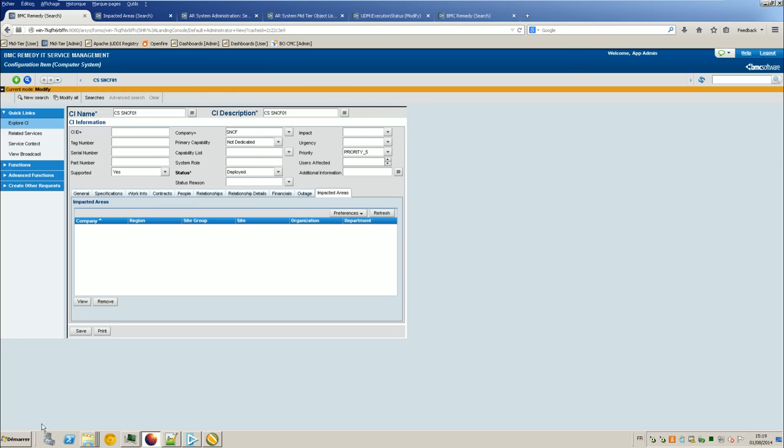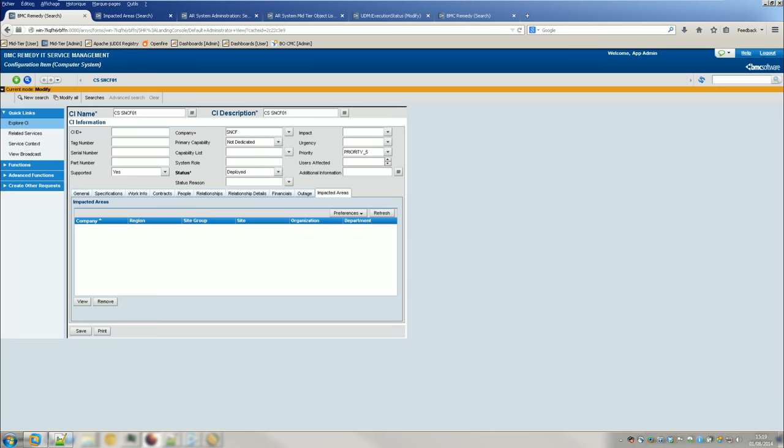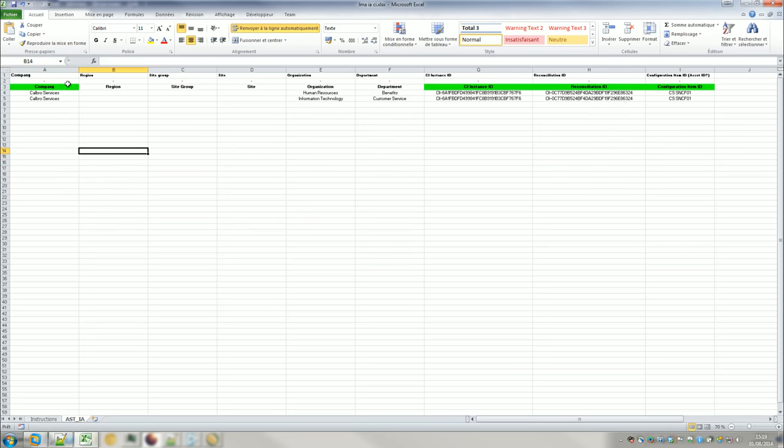So for this, I created an Excel file. If Excel wants to open. Okay, just give me a moment. So I created a very simple Excel file, Excel spreadsheet. Where I have some information like company, region, CI group, CI organization, department.